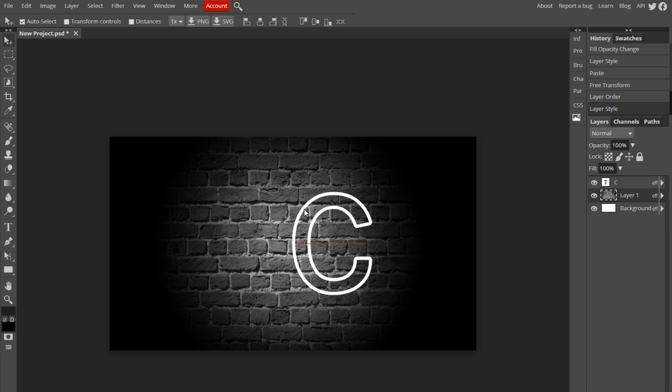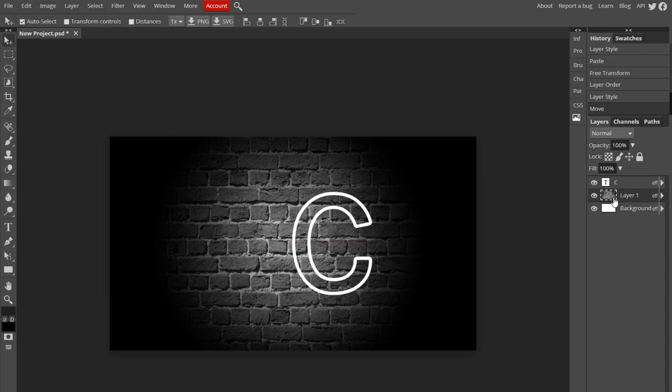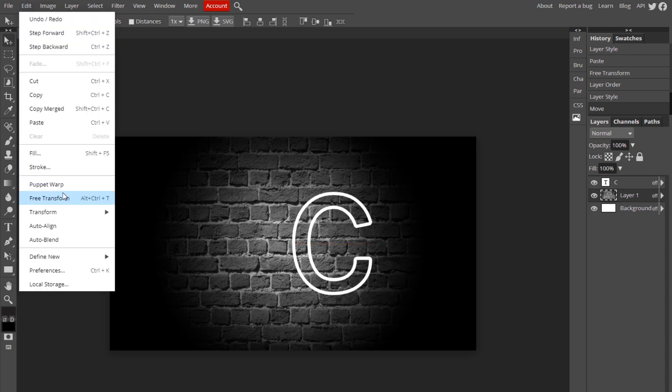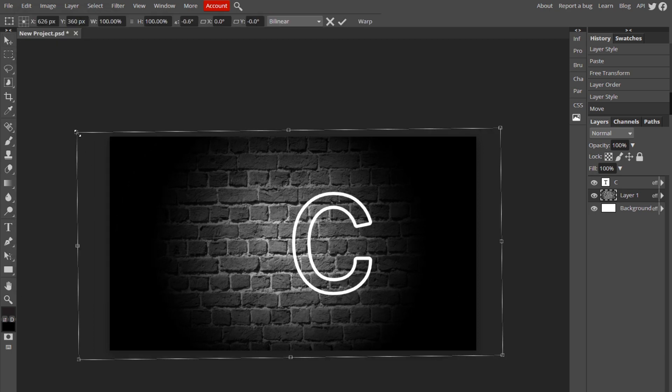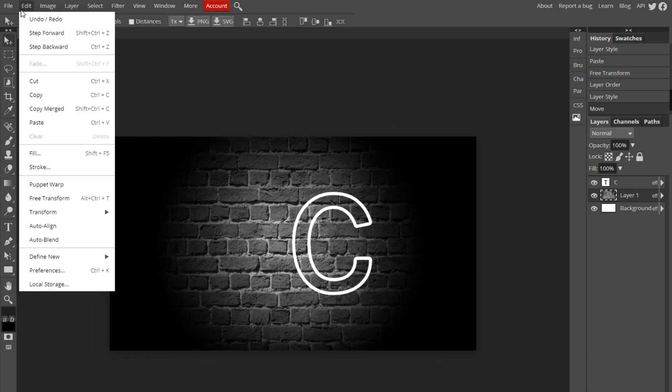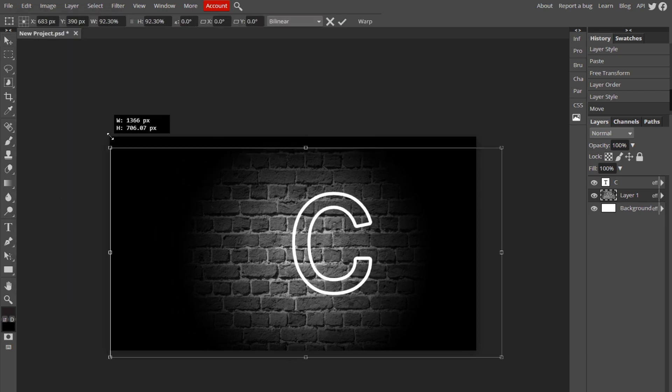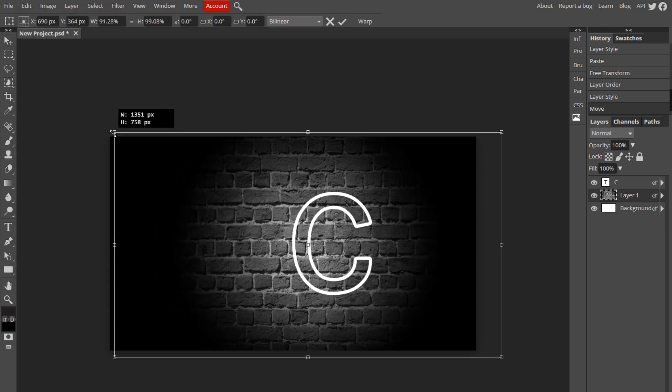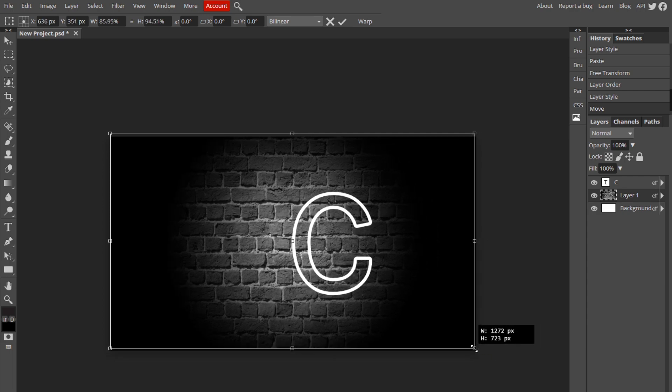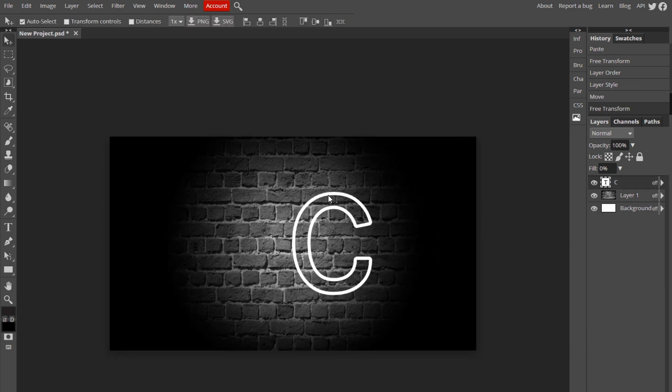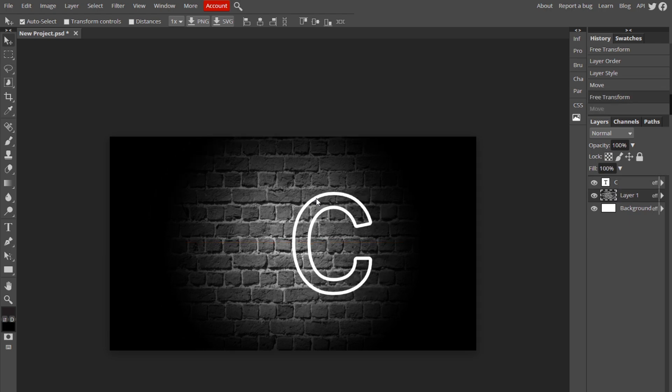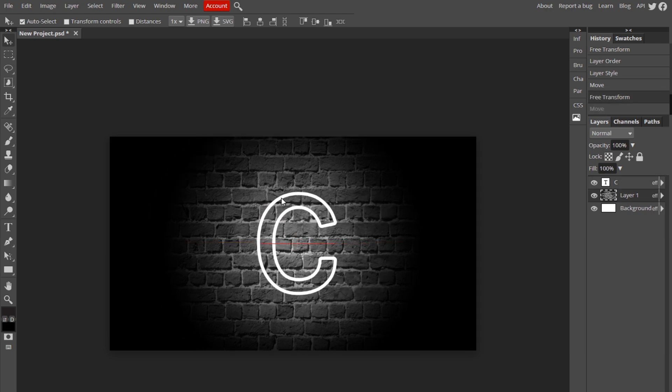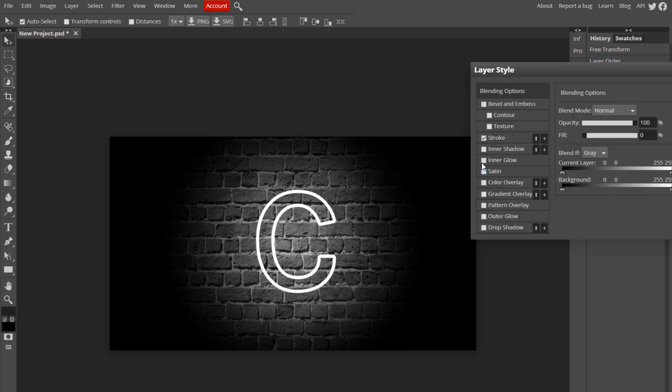And also it's kind of off center, so I'm going to try to center this image better. Okay, so now the image is centered.